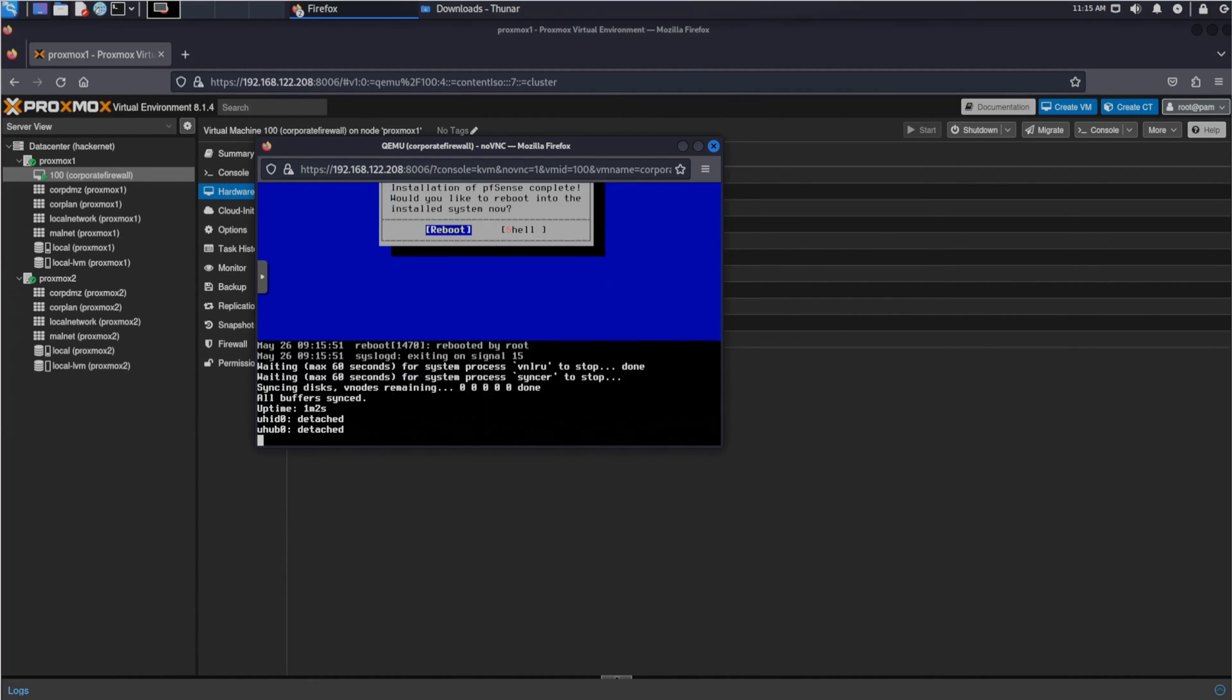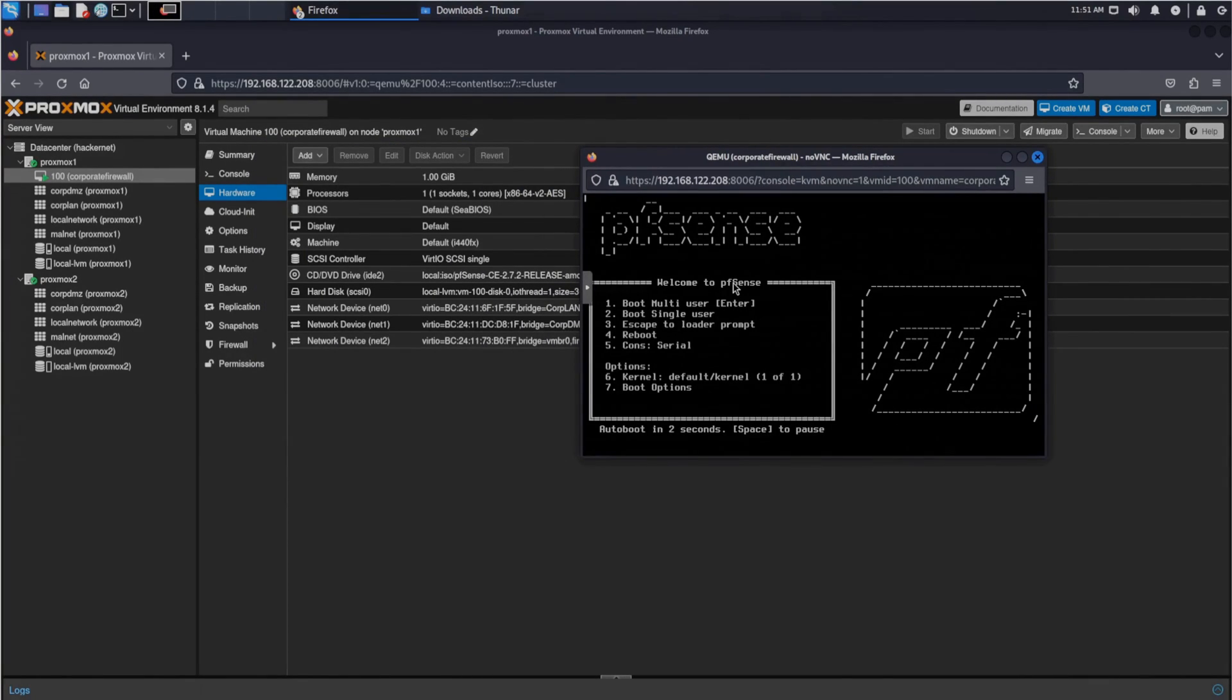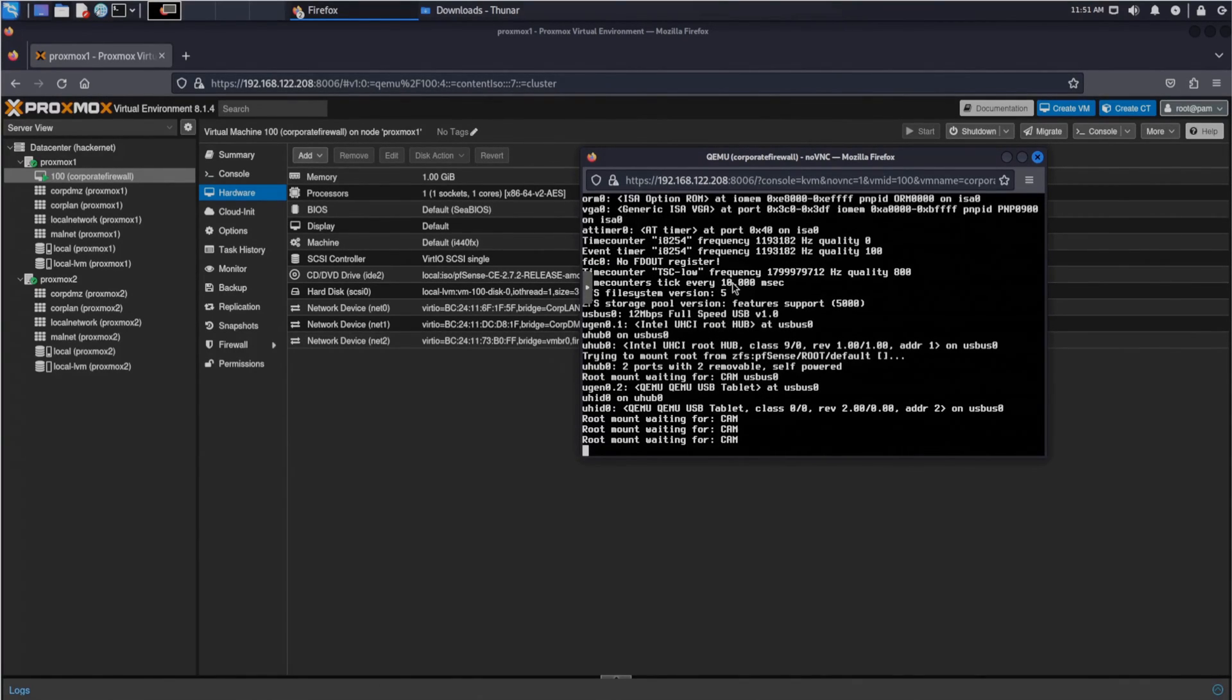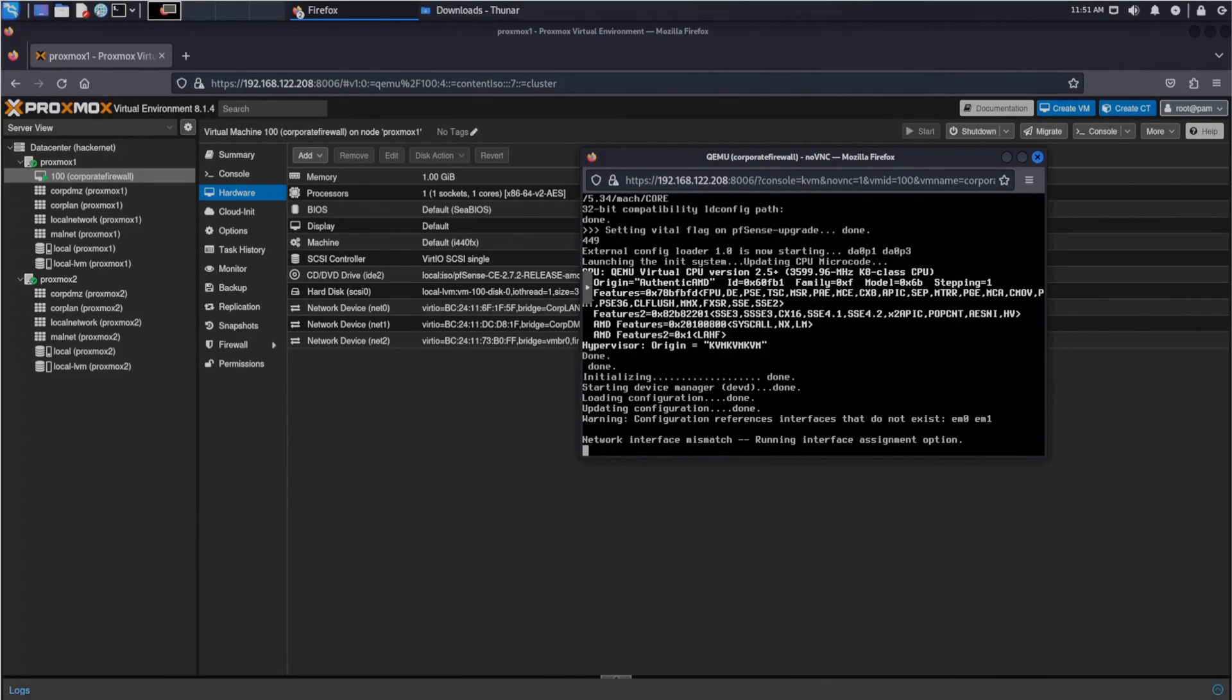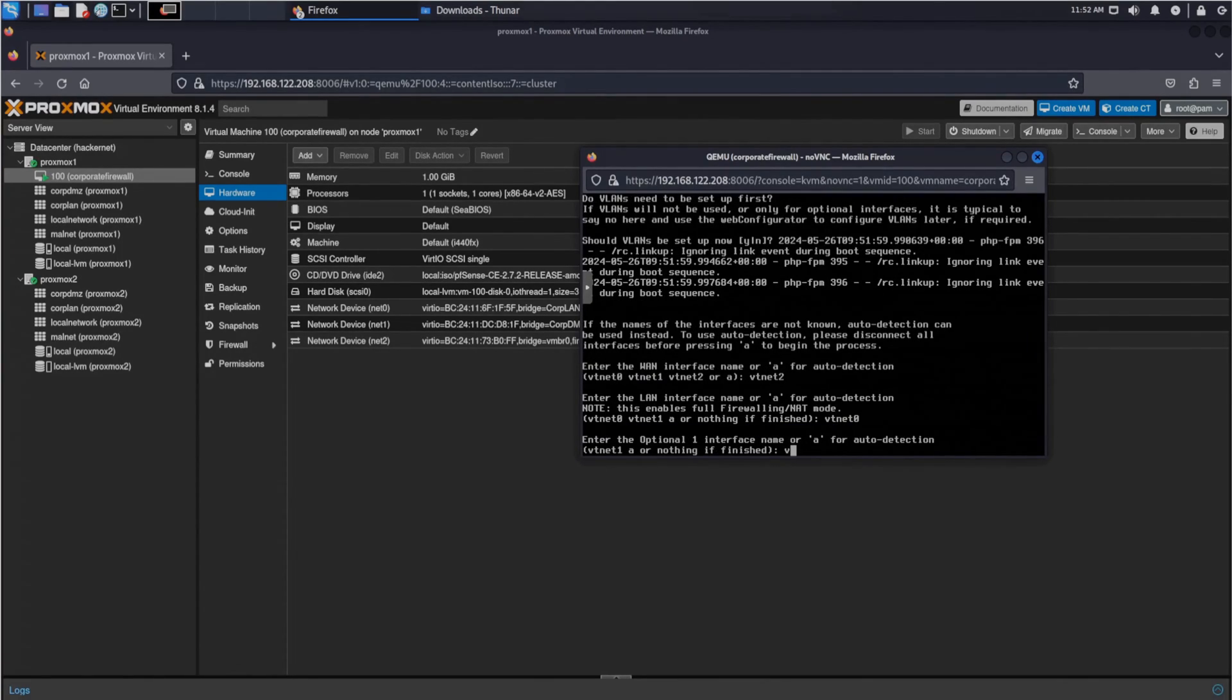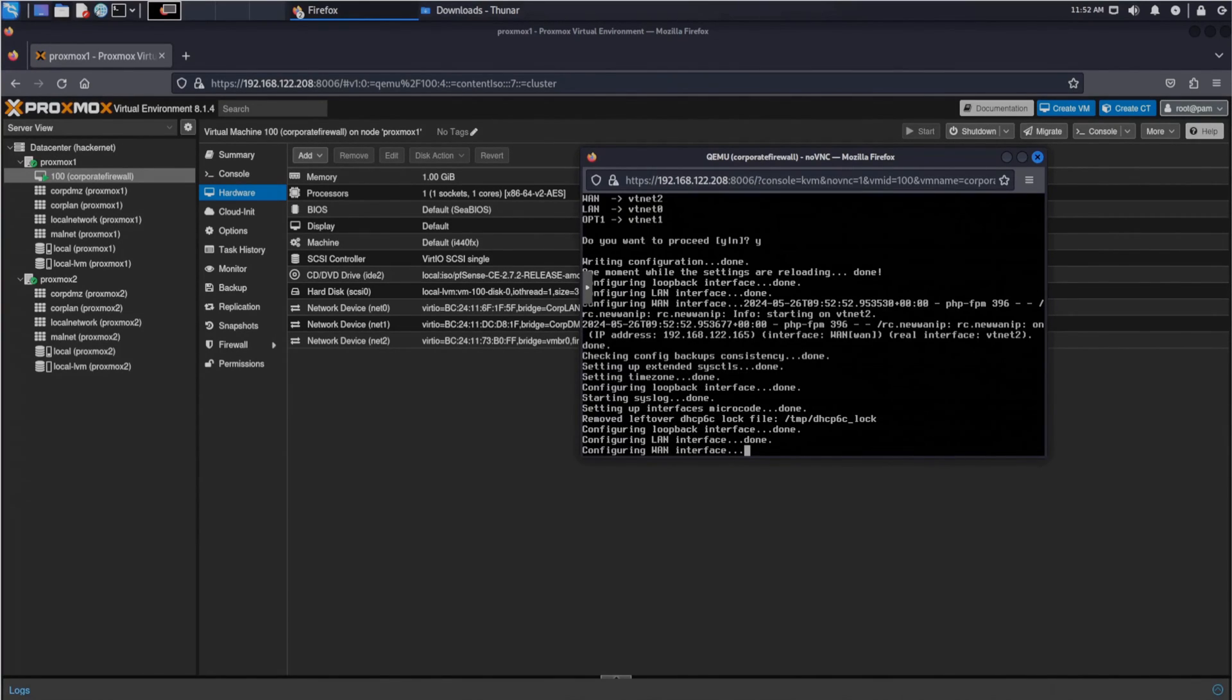After we have installed pfSense, the VM restarts and we can configure pfSense to function as a firewall in our corporate network. The first thing we do in the configuration is select the WAN interface. We set the public network bridge as our interface. We can see which one of the interfaces we need to select based on the list in the hardware section of the VM. We then add the other interfaces we have added to pfSense.